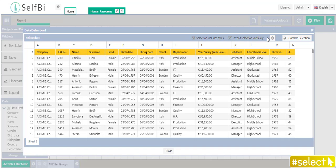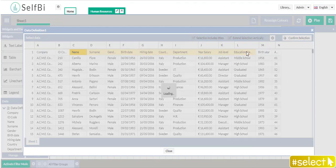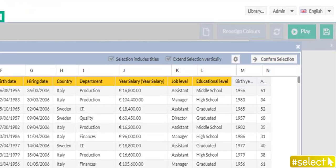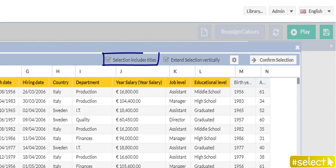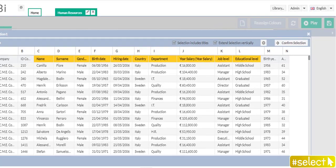How can I do it? I just select the first row of the columns I need and I tick both Selection includes titles and Extend selection vertically. Both these options are ticked by default.